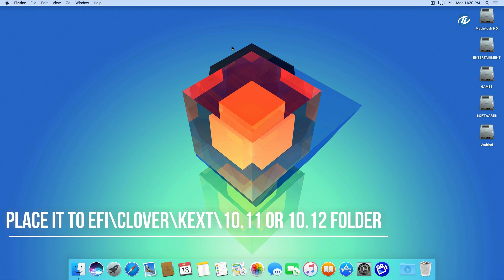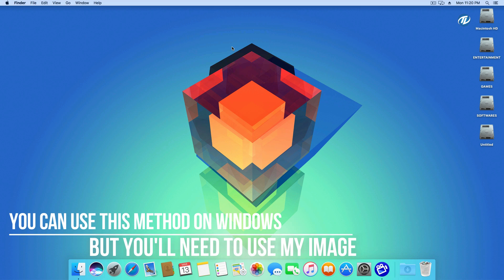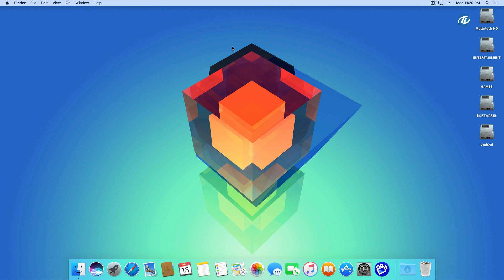Go to EFI partition of your USB installer, copy the downloaded kexts and go to EFI, Clover folder, kexts folder, or 10.12 folder, and paste it here. You can use this method on Windows too. Now boot the USB installer and you will be able to see your hard drive and you can continue your installation further.